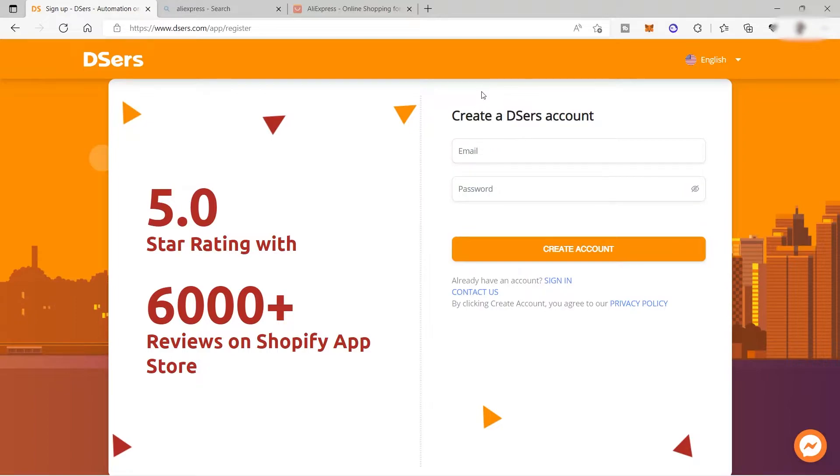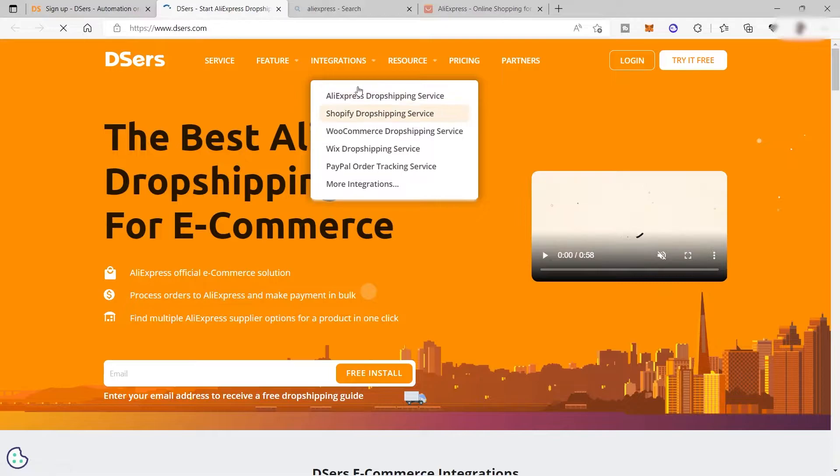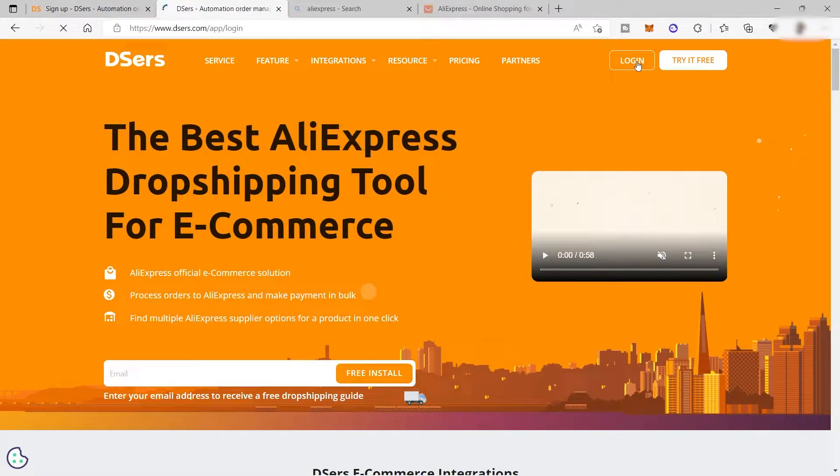You need to make sure that you already created your online store. It can be from Shopify, WooCommerce, or Wix. Let me go back to the homepage and log in to my account.